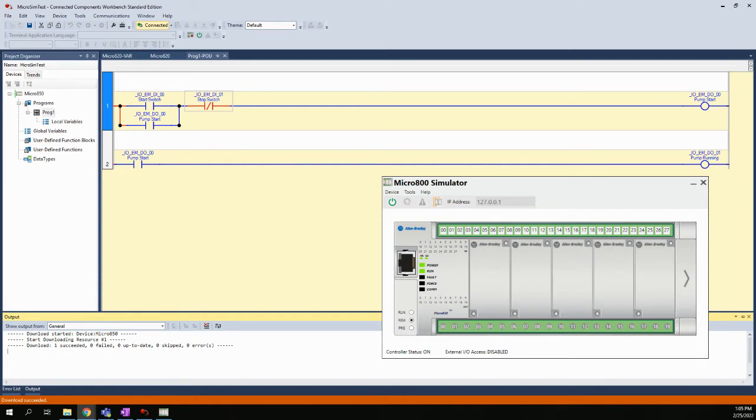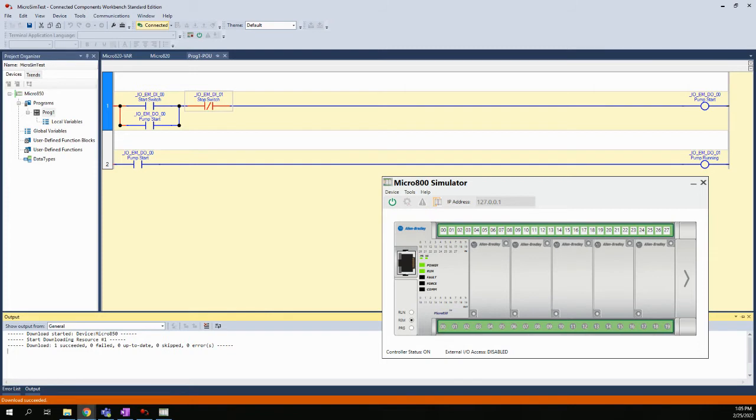So what I'm going to use right now is the simulator. The simulator is built into Studio or into CCW software, and we can actually just create a simulator project and do the same stuff in the simulator.